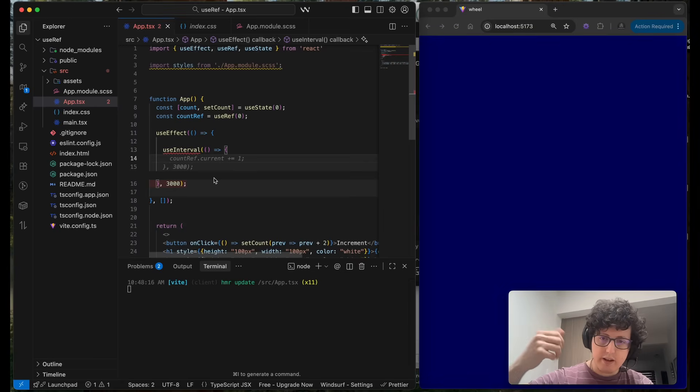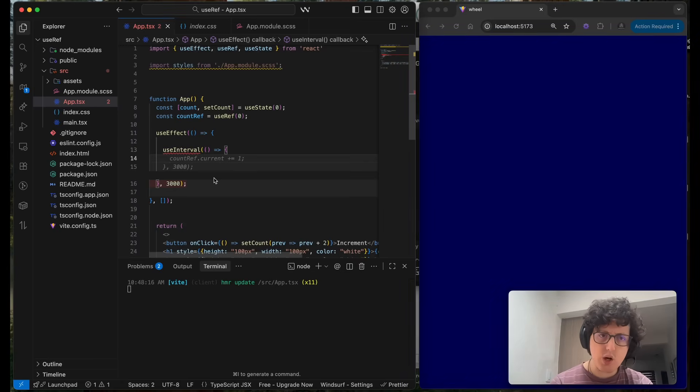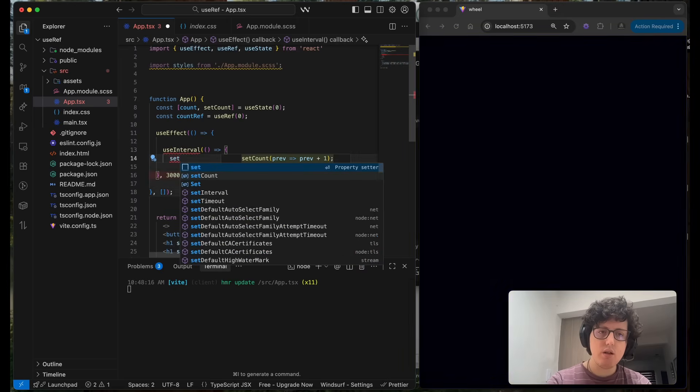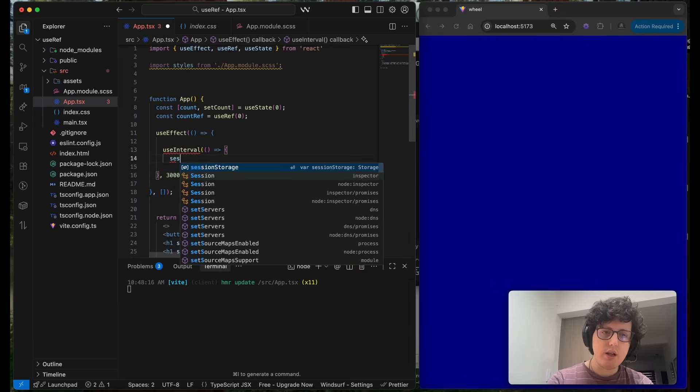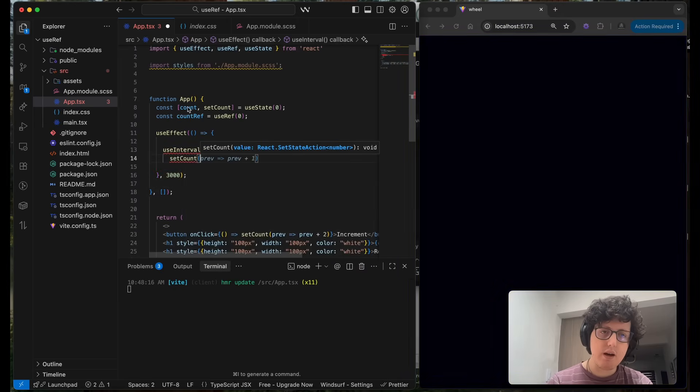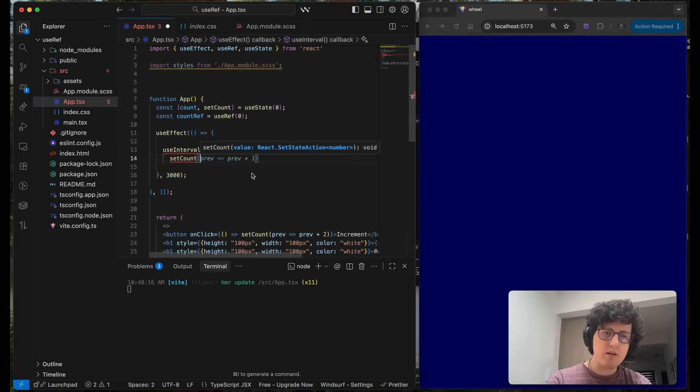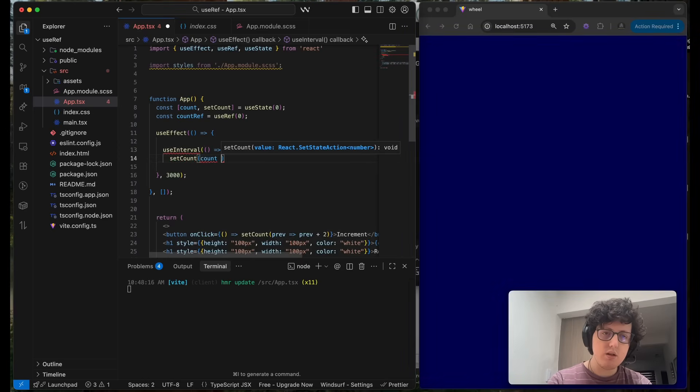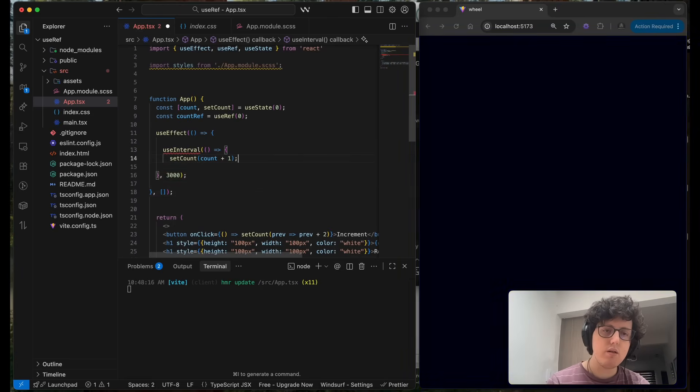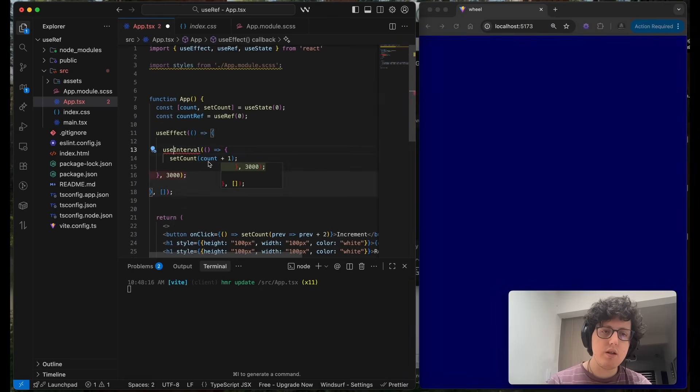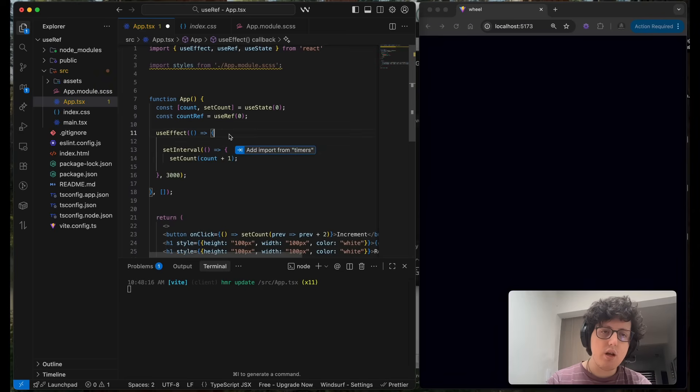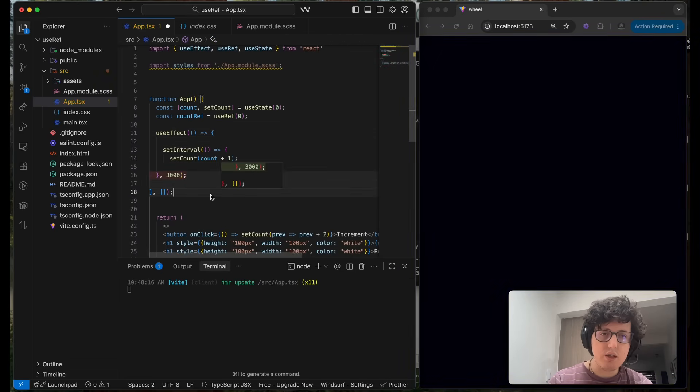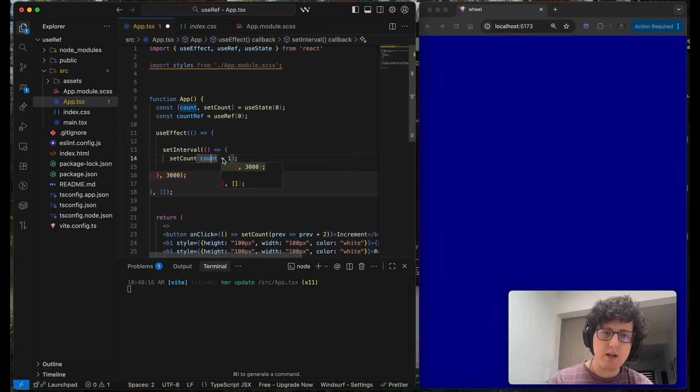Increment the state. Do you know how to do that? Well, if we do this: setCount, the state count, count plus one. What do you think is gonna happen? This is not useState, what do you think is gonna happen when we run this? Is it going to add one?